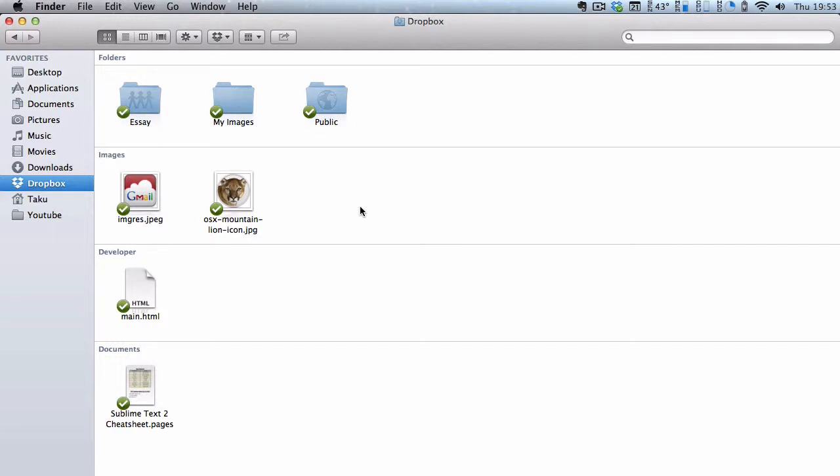Hey guys, in this video we are going to be automatically starting uTorrent using Dropbox or downloading uTorrent files remotely through Dropbox.